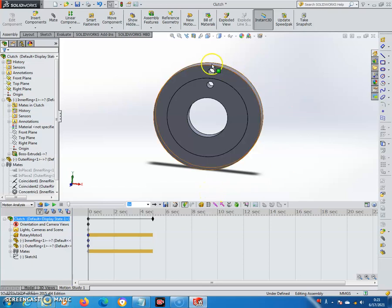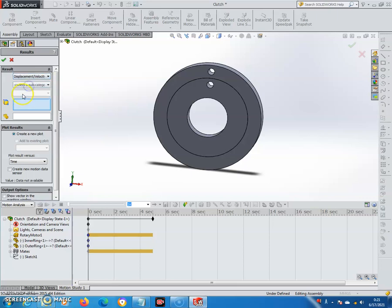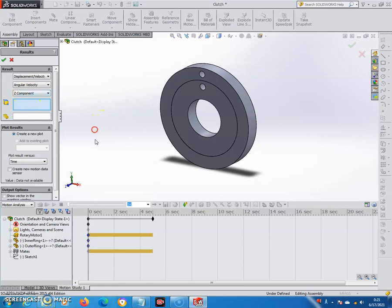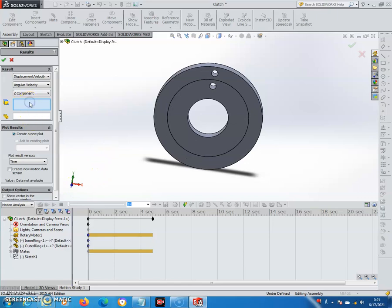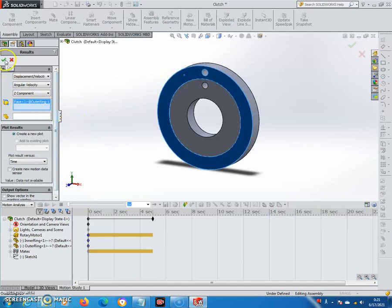I'm going to make an angular velocity sensor for the outer ring. Click 'Results and Plots', then choose Displacement/Velocity/Acceleration and select Angular Velocity. Choose the Z component — in my case the bearing will rotate along the Z axis. Then choose the component where the sensor is, so the input outer ring. Click OK.